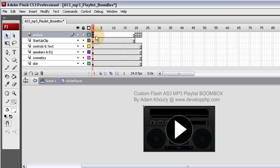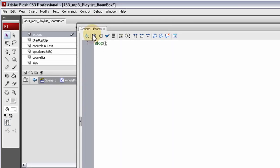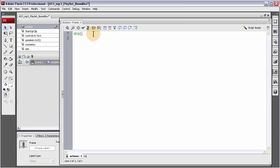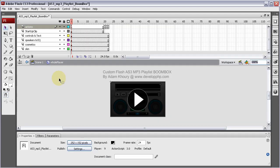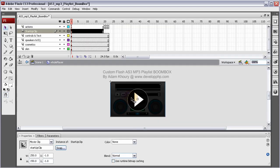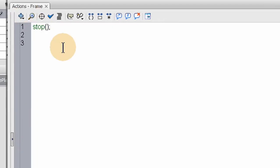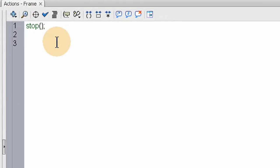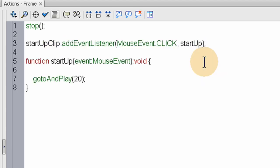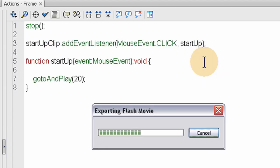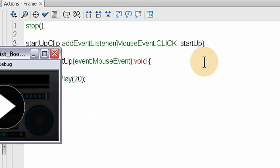And now let's code out the button, or when this clip, when they click it, to start it up. Okay, so we'll enter our actions panel here. We'll stop action. We'll put the instance name, startup clip. There it is.